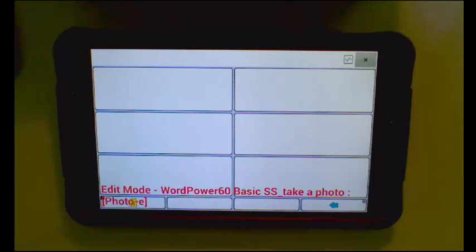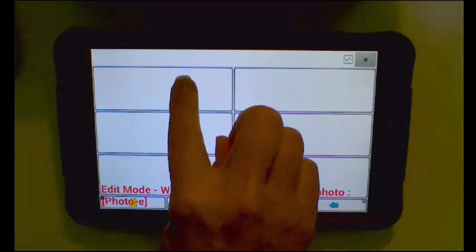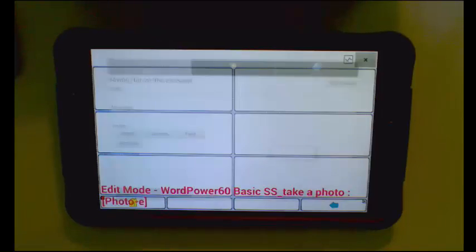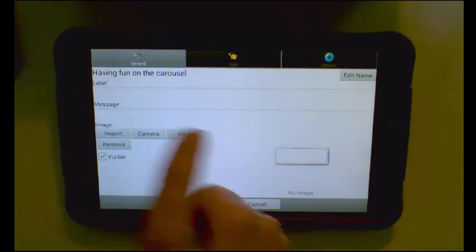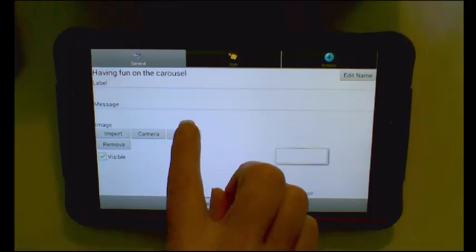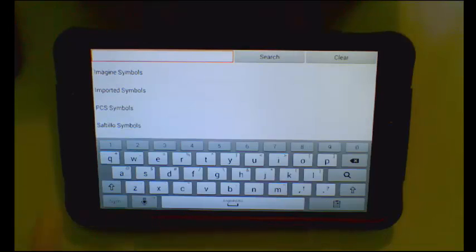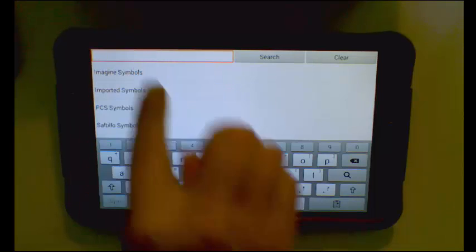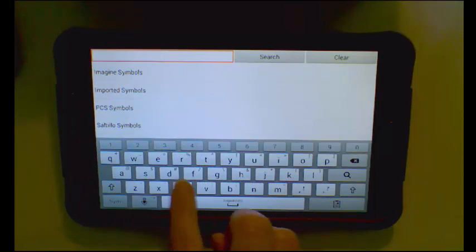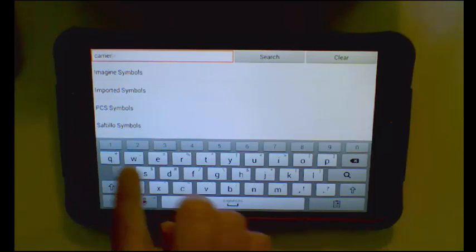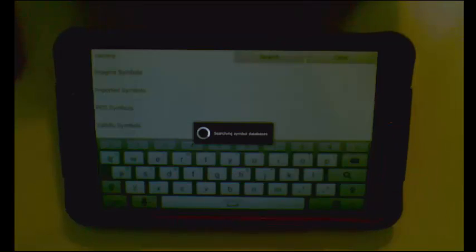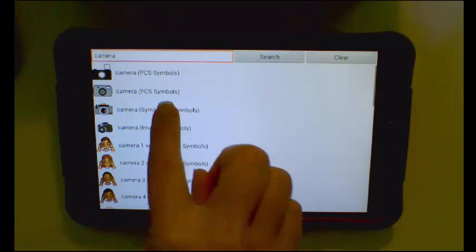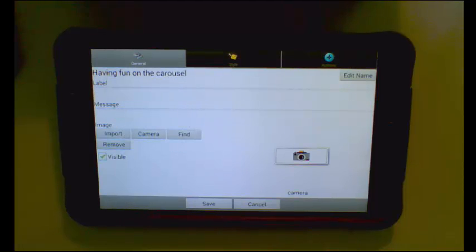And now I will program a button to create a camera. Edit button. I am not going to put anything in the label or in the message. I am going to go ahead and find a picture of a camera. Tap Search. Now I am going to go ahead and select this camera that is under symbol sticks.